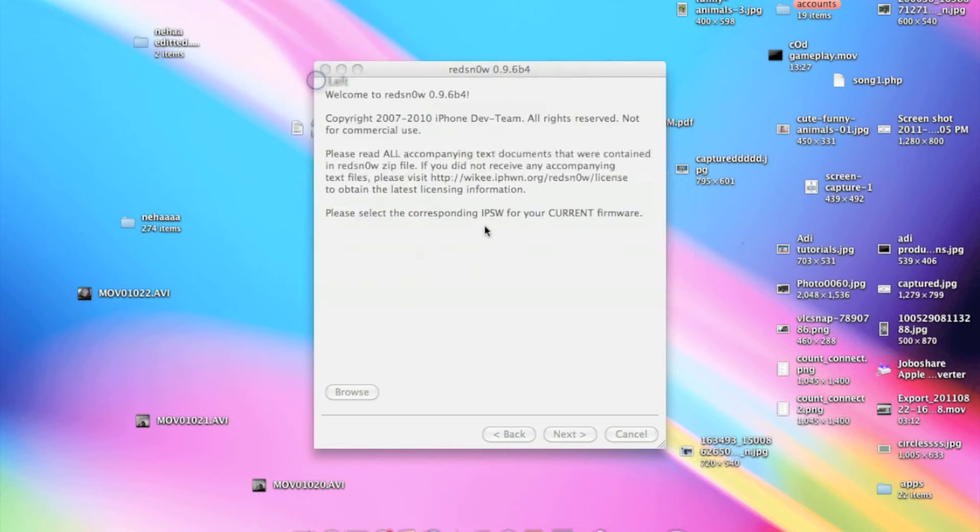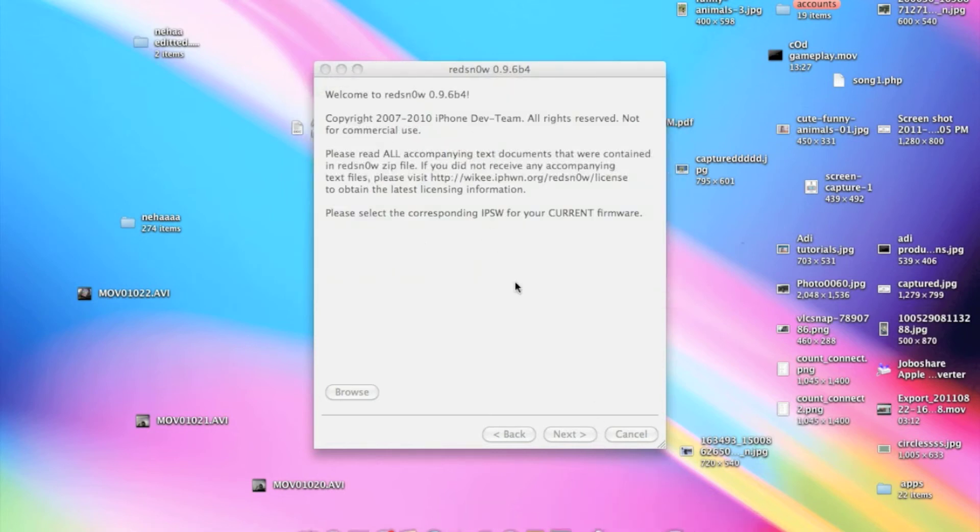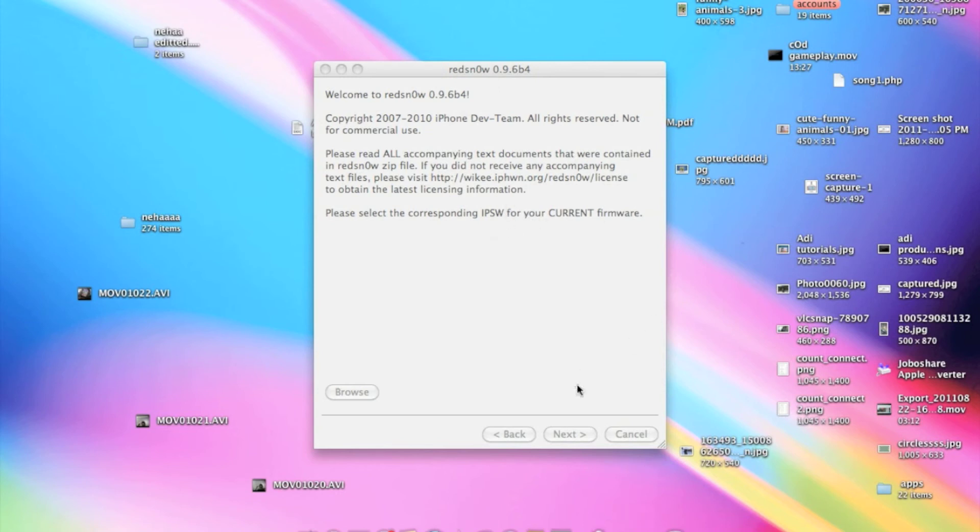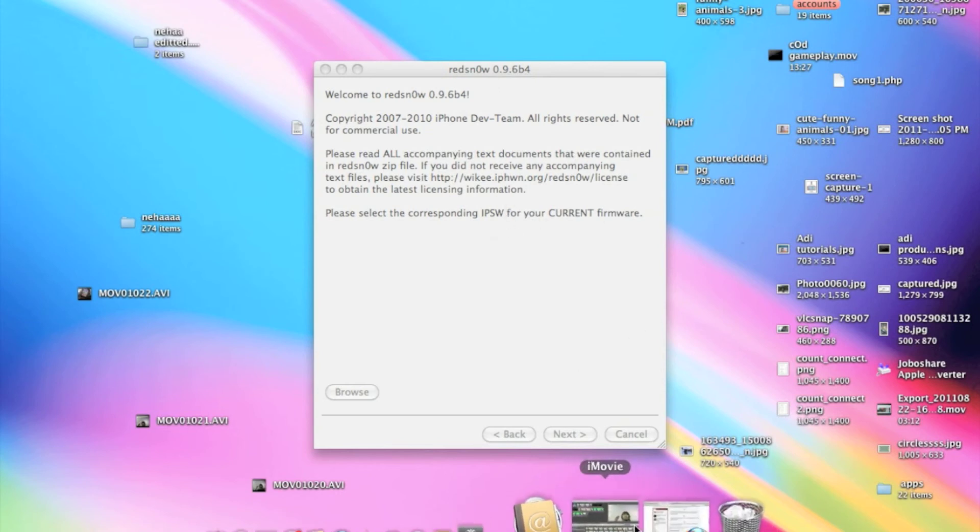And if you are having a 2nd generation or 3rd generation, you have to use Red Snow and it will ask for an IPSW software firmware. Well to download IPSW firmware, the link is given in the description.